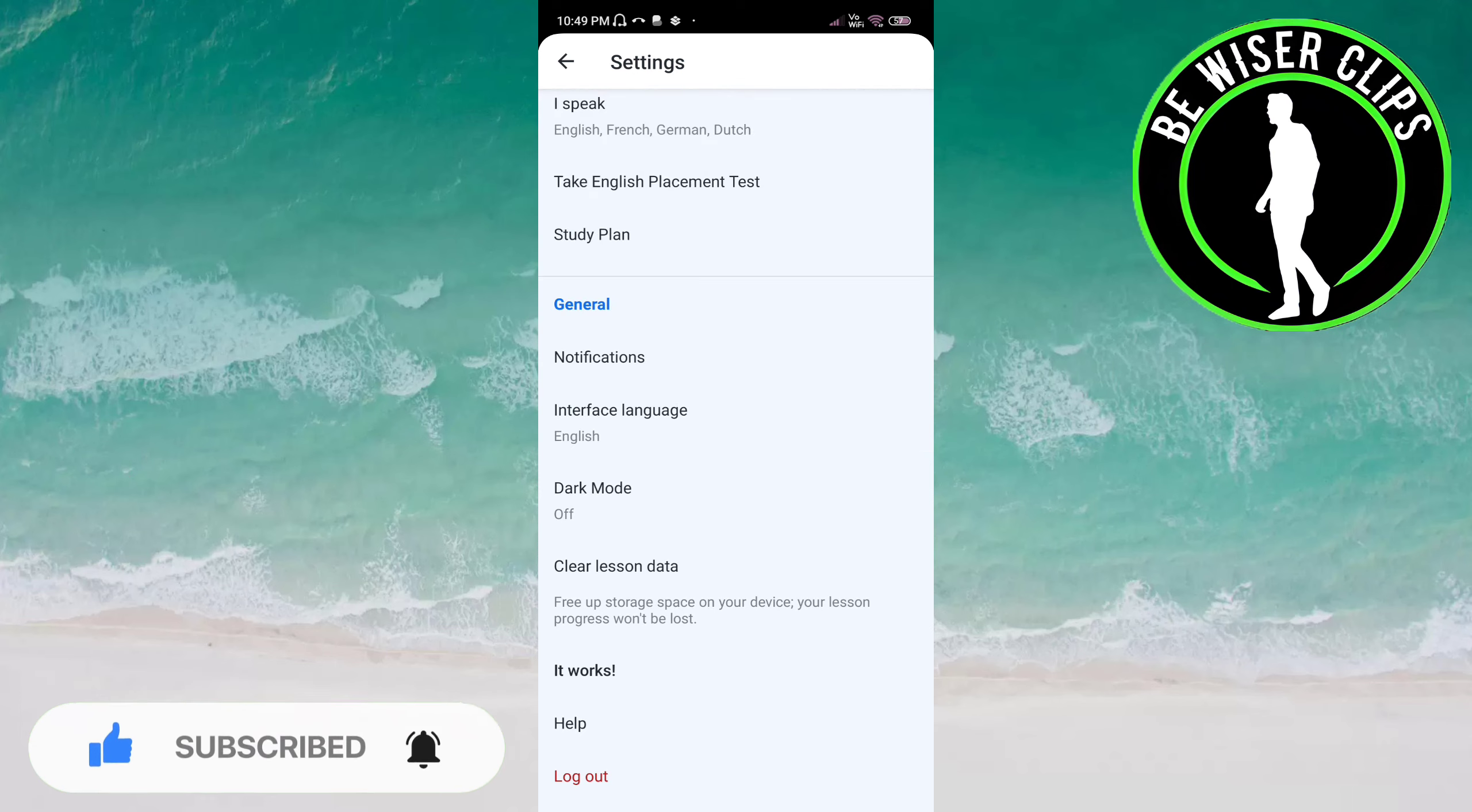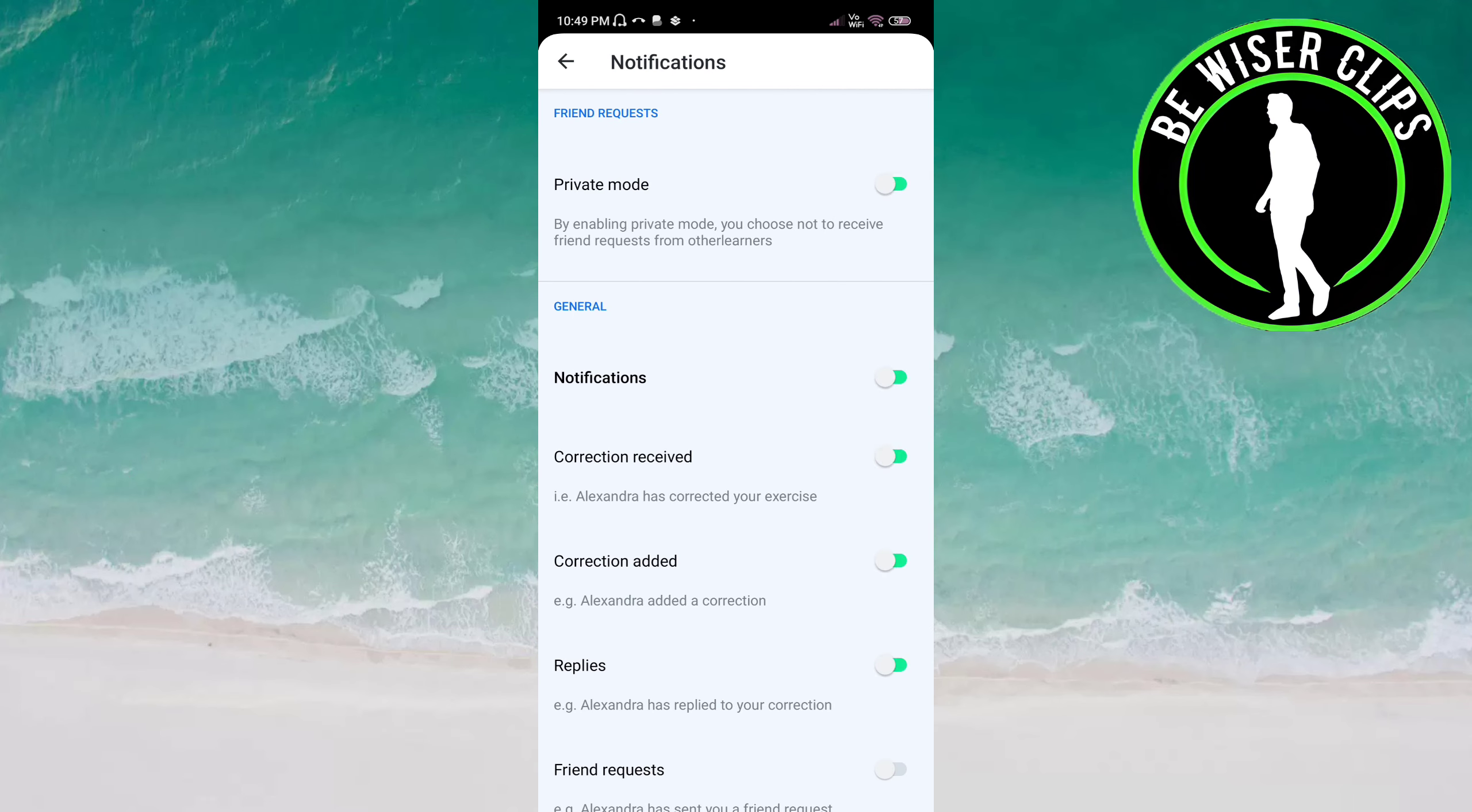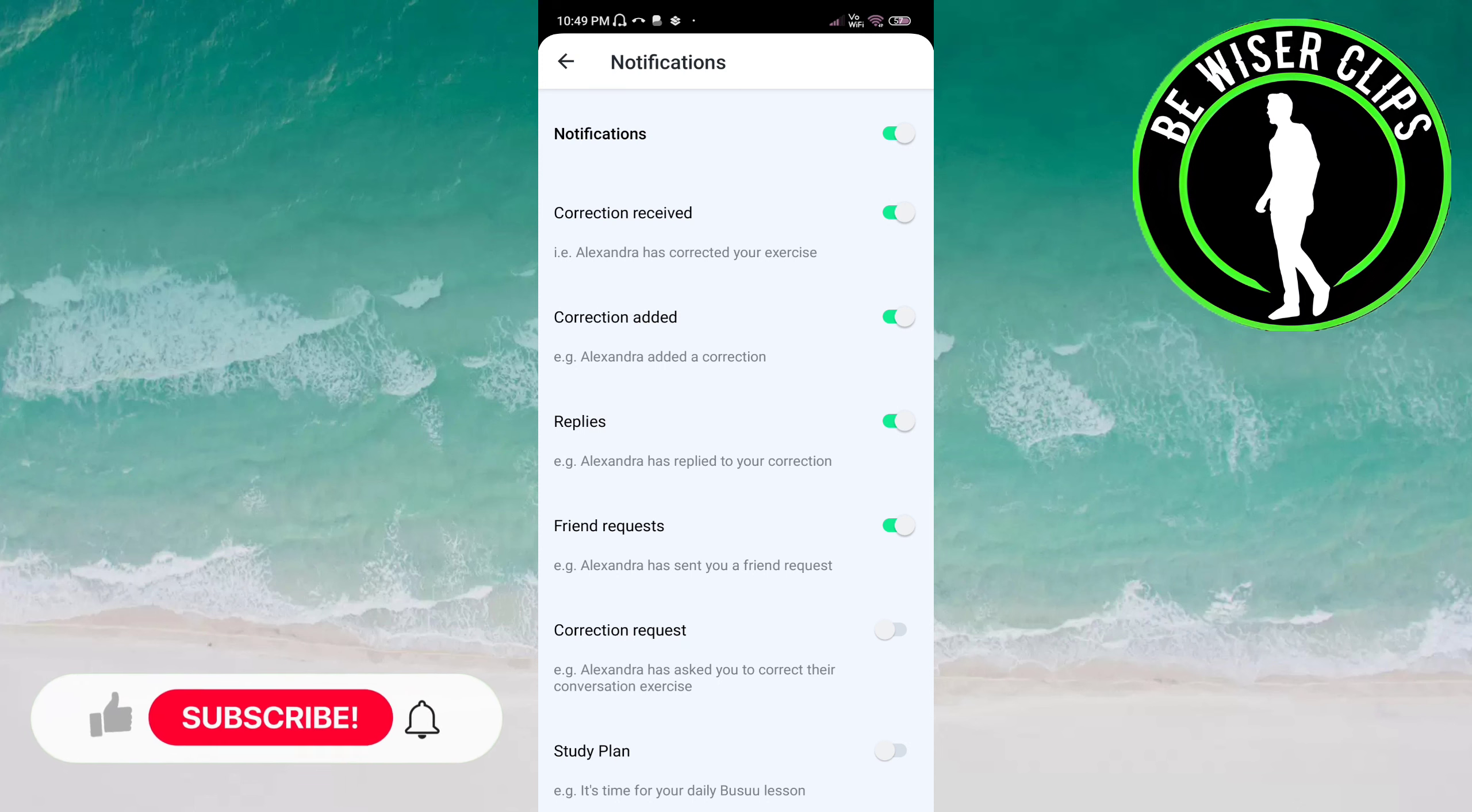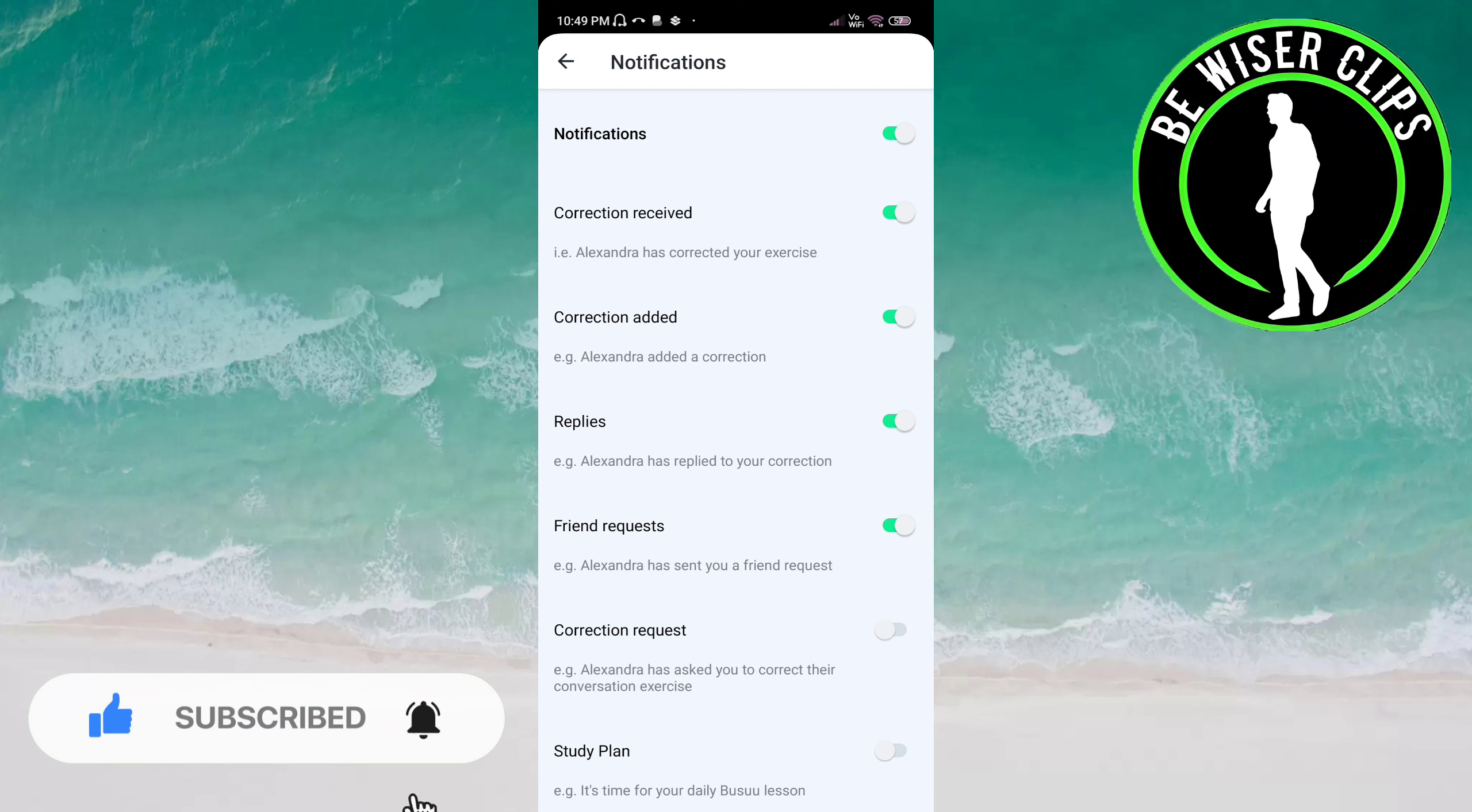Now you have to choose notifications. Here you can see an option for friend request. You just have to click on this to activate it. Now you will get notifications when anyone has sent you a friend request.